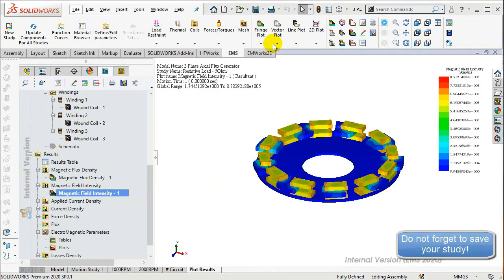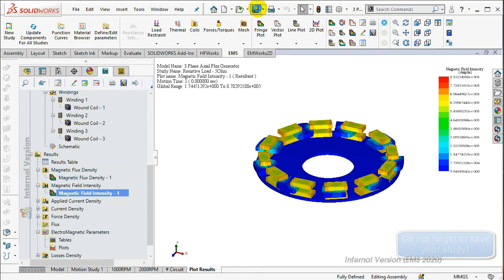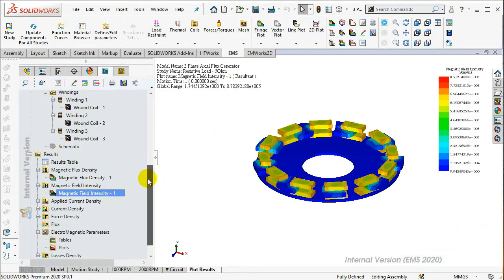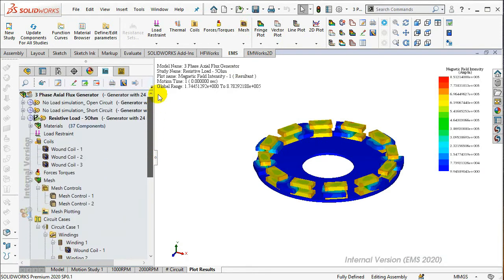Copy the resistive study by dragging it to the three-phase axial flux generator model and rename it as Capacitive Load.